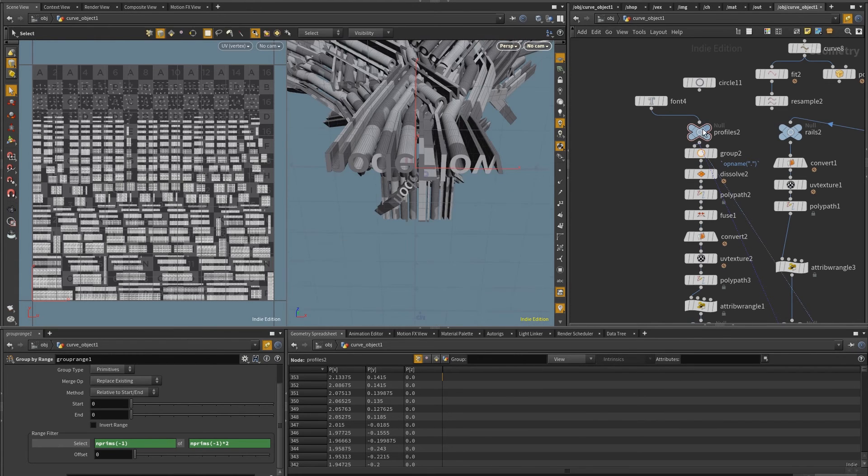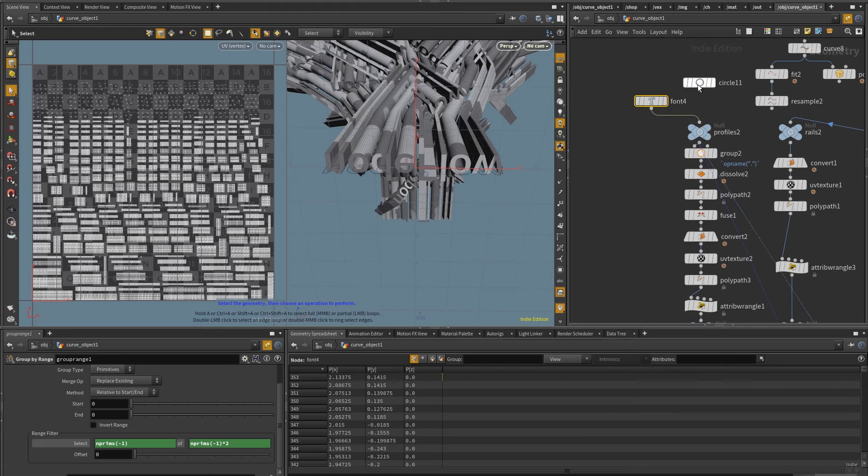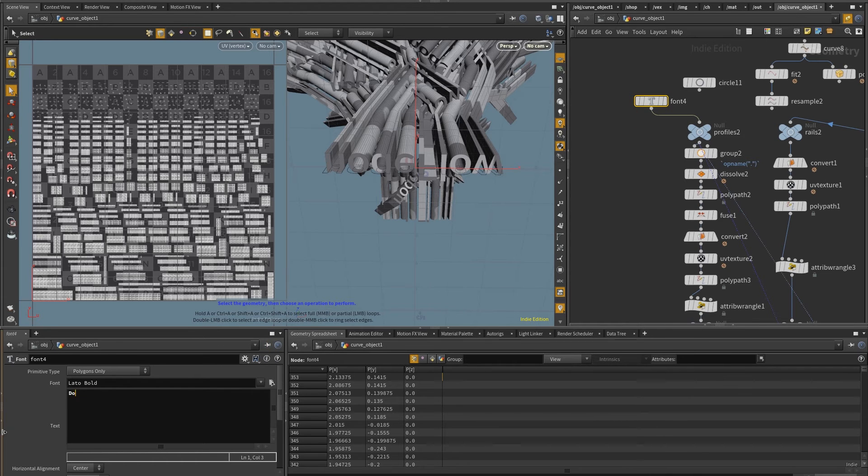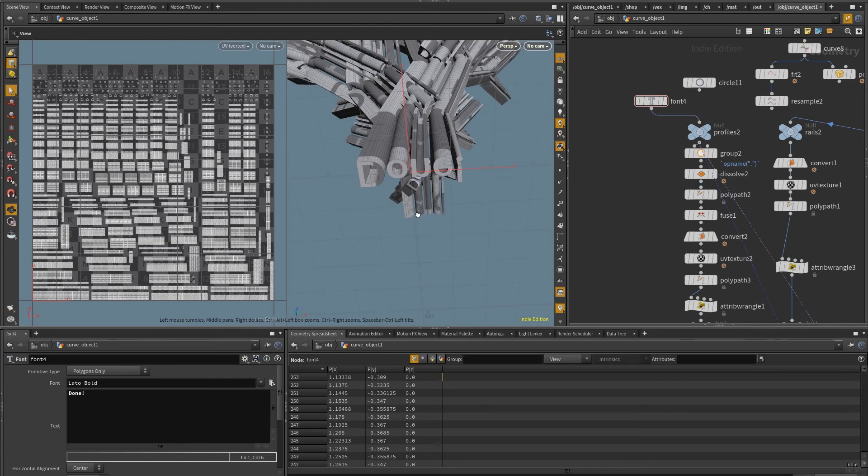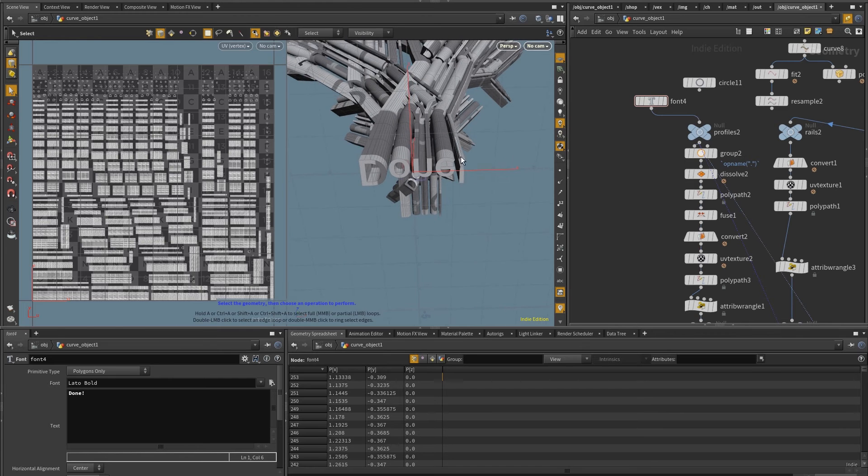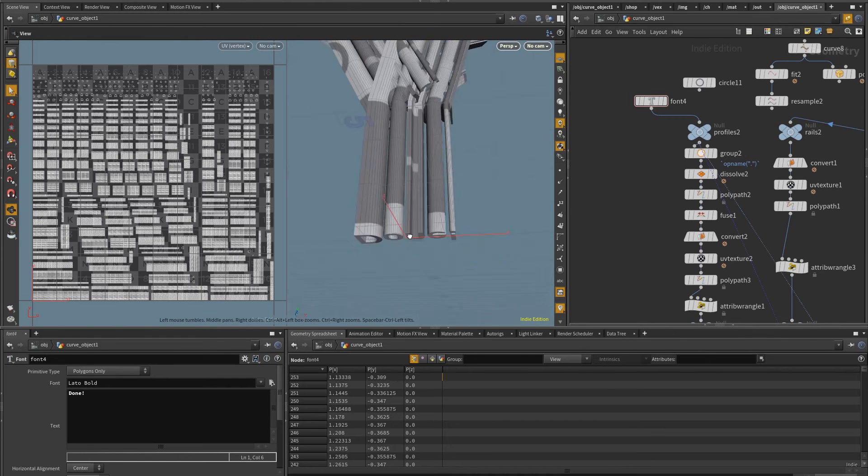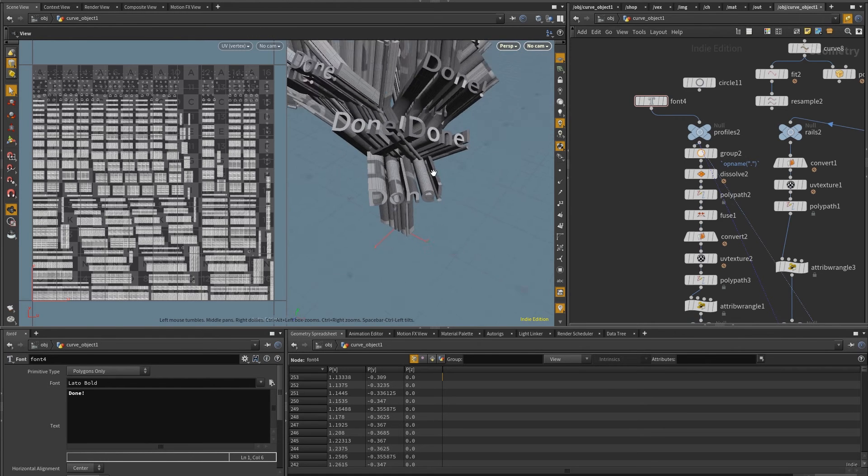So regardless of whatever I put in here, let me put here the word done, which is five primitives, or actually six because of this, you can see that it still works. Great.